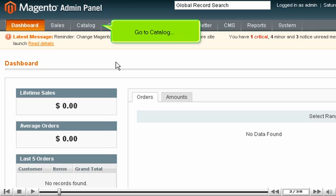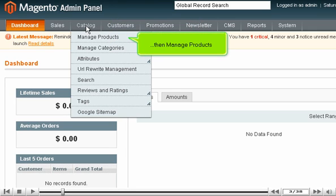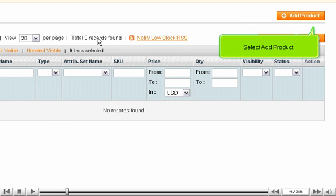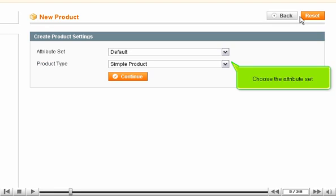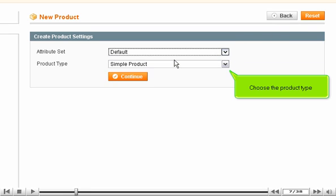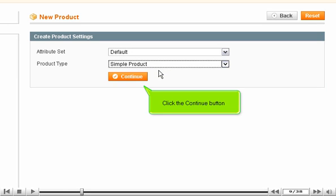Go to Catalog, then Manage Products. Select Add Product. Choose the Attribute Set. Choose the Product Type. Click the Continue button.